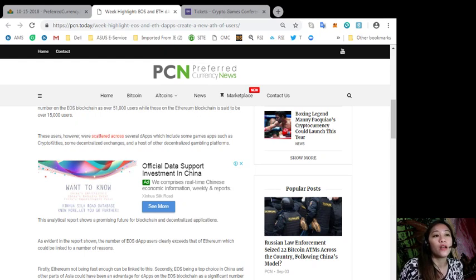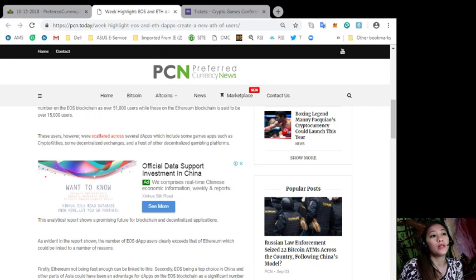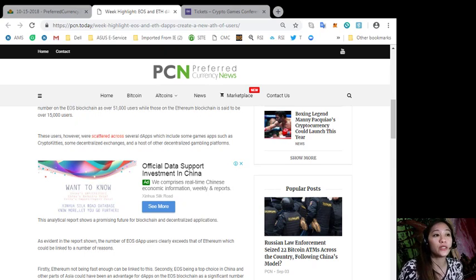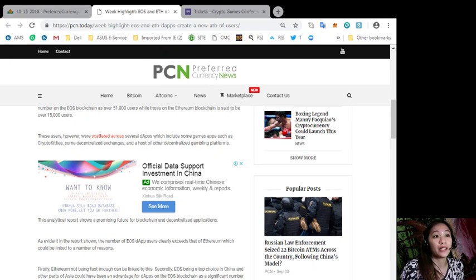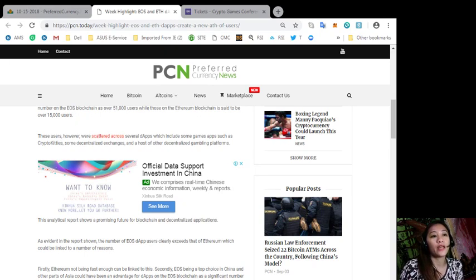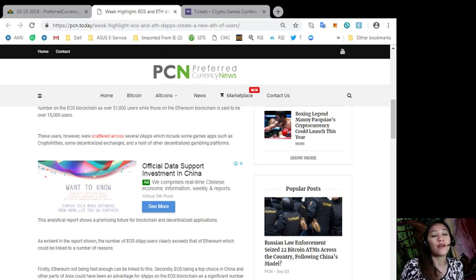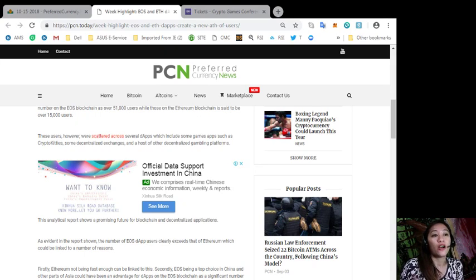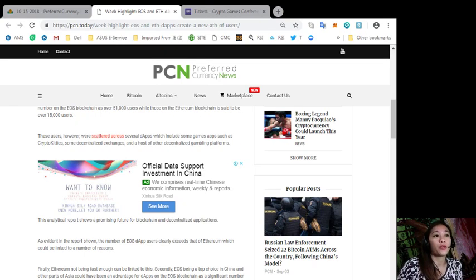These users were scattered across several dapps which include some game apps such as CryptoKitties, some decentralized exchanges, and a host of other decentralized gambling platforms. The first reason is that Ethereum is not fast enough. The second reason might be EOS being a top choice in China and other parts of Asia, which could have been an advantage for dapps on the EOS blockchain as a significant number of the world's population resides in that region.